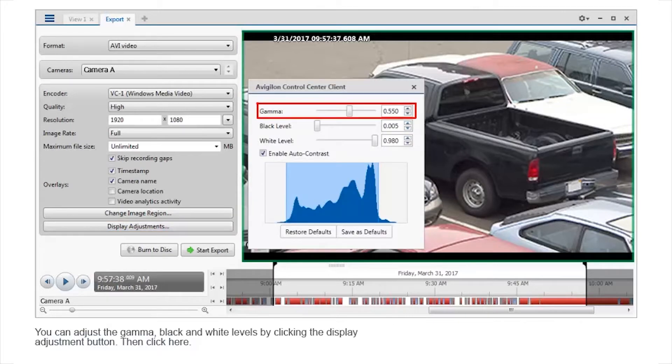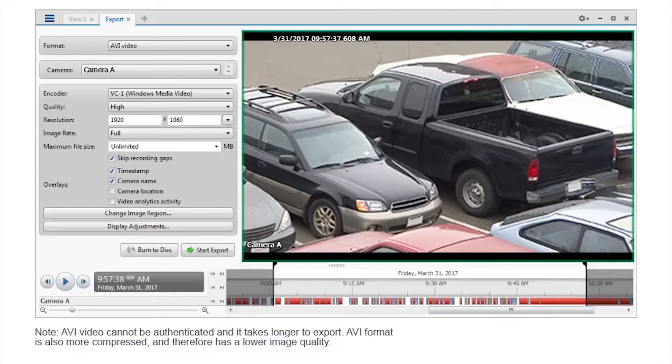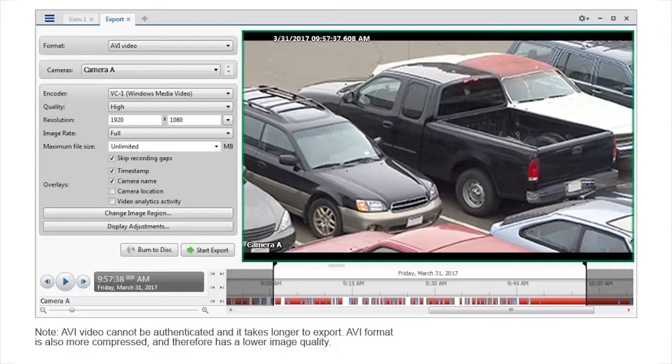You can adjust the gamma, black, and white levels by clicking the display adjustment button. Then, click here. Note, AVI video cannot be authenticated and it takes longer to export. AVI format is also more compressed and therefore has a lower image quality.